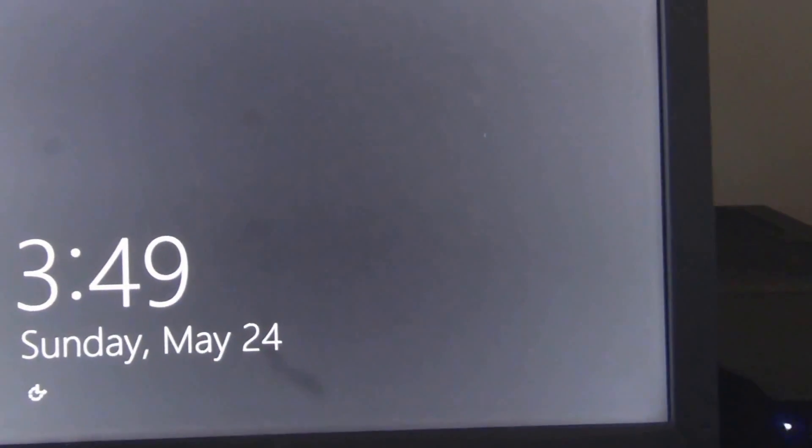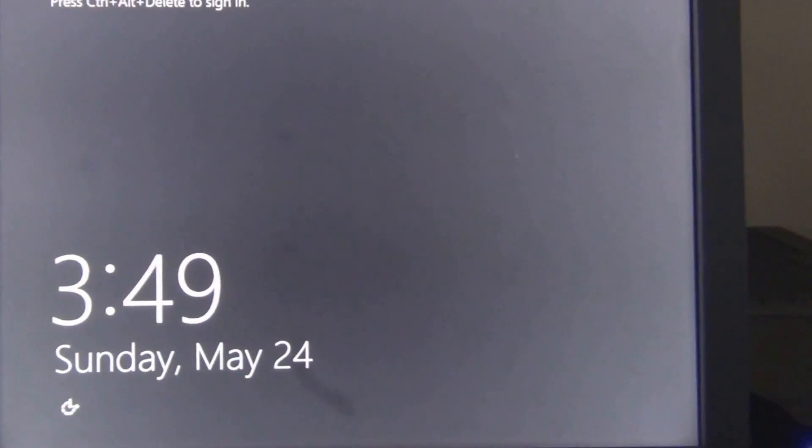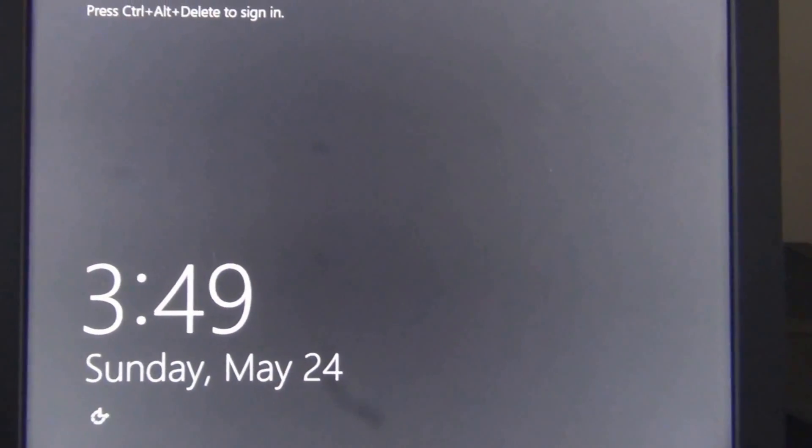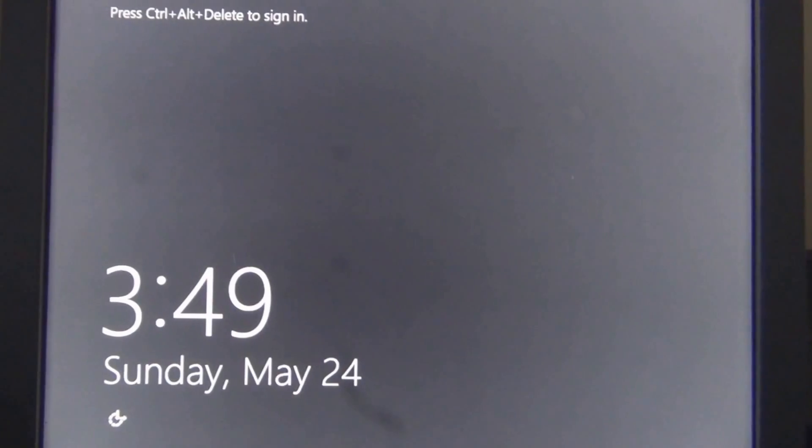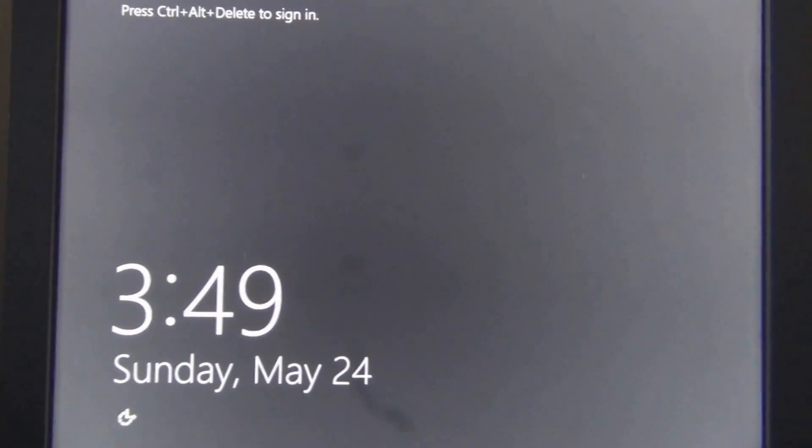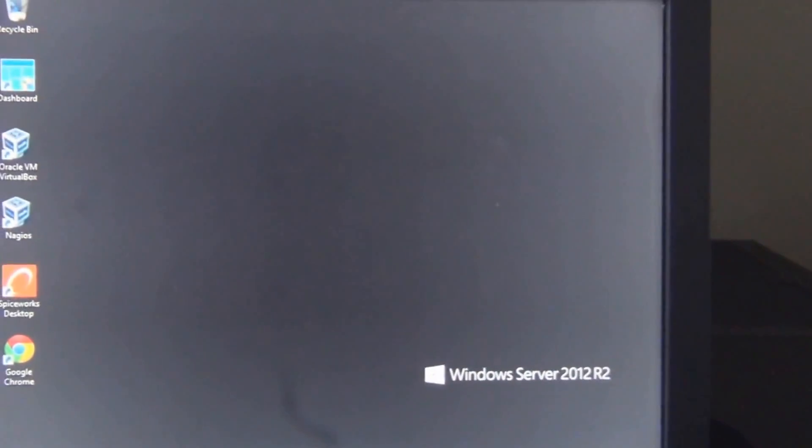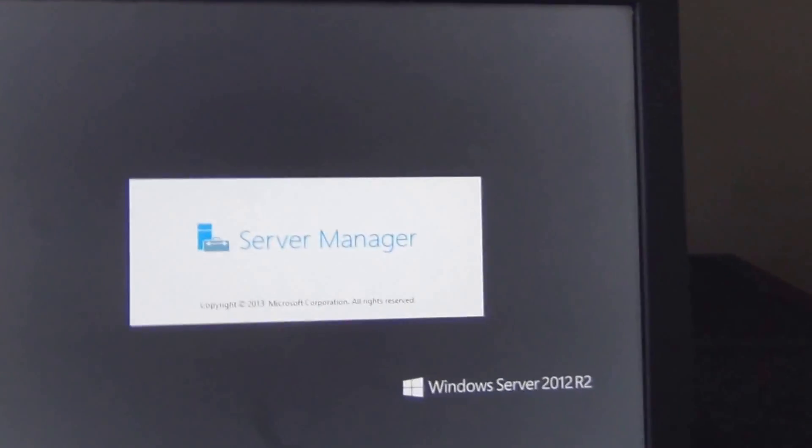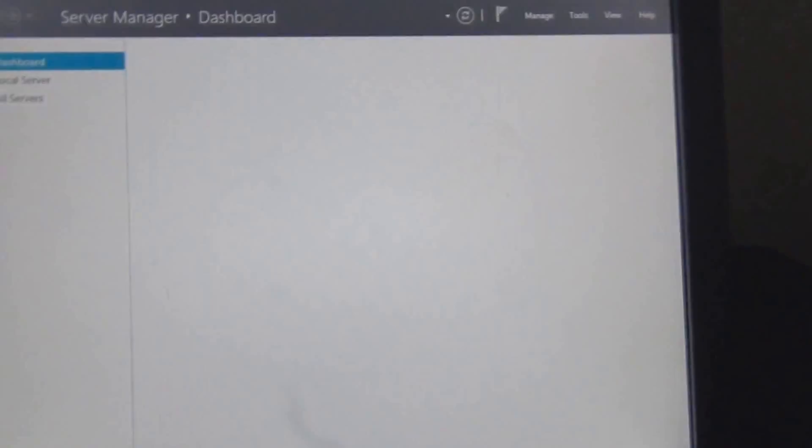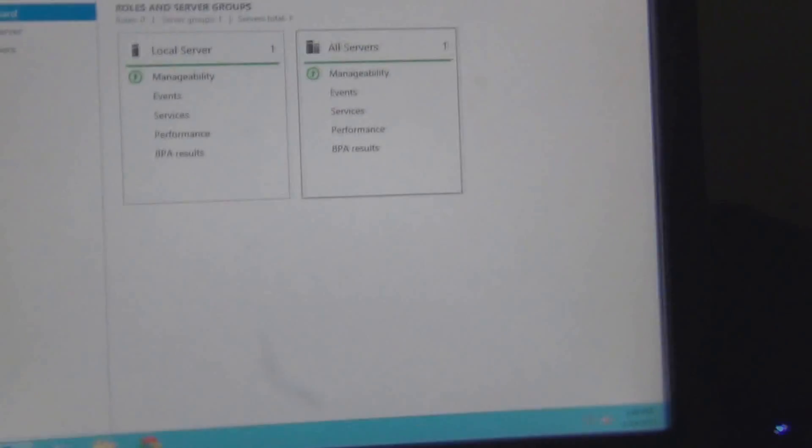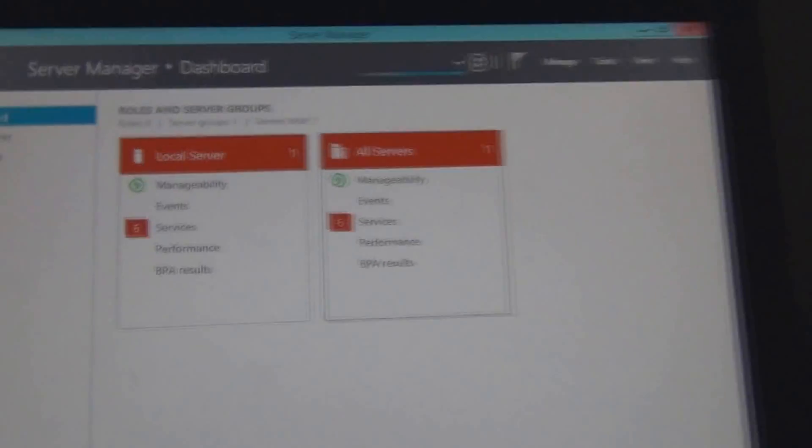I'm going to go ahead and log in here locally, which I haven't done in forever, and we'll take a look and just make sure everything's working right. All right, so we're at the desktop here. The server manager loads nice and fast.